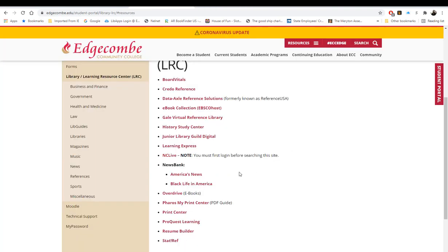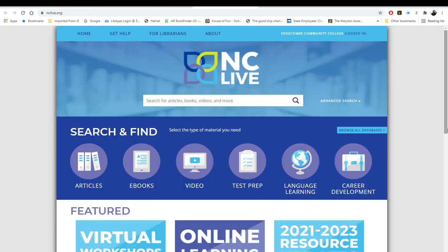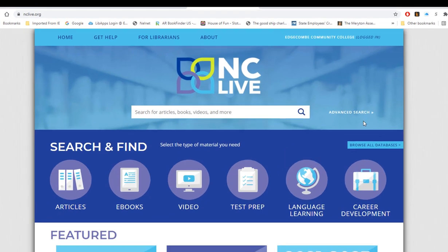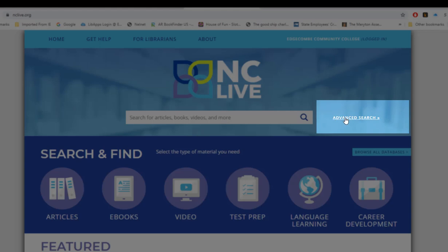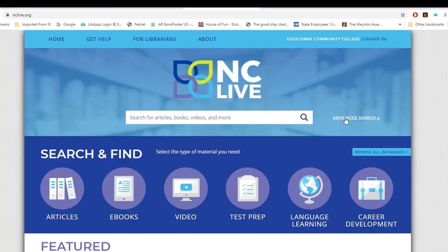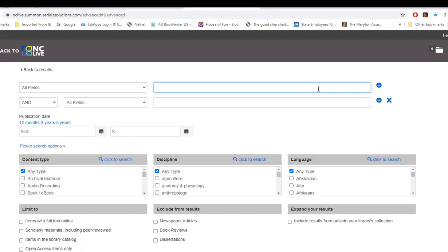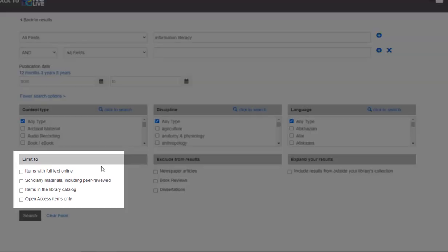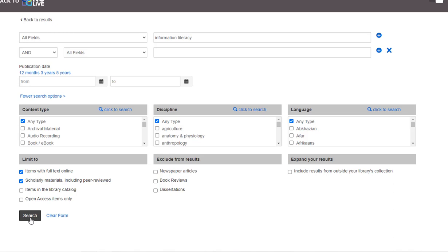Our next research database is NC Live. NC Live offers a wide variety of resources available to ECC students. The most popular feature for our students is using it to find a peer-reviewed journal article. To begin, select the option for Advanced Search located next to the search bar. Enter your search term — we will again use information literacy. Then under Limit To, check the boxes for Items with Full Text Online and Scholarly Materials including Peer Reviewed. Then press the gray search button.